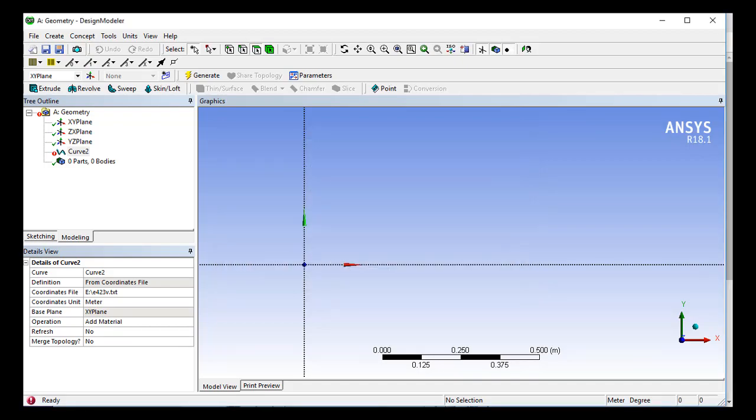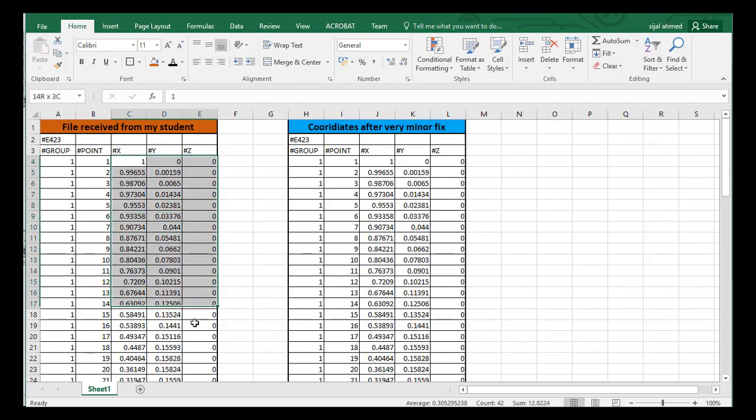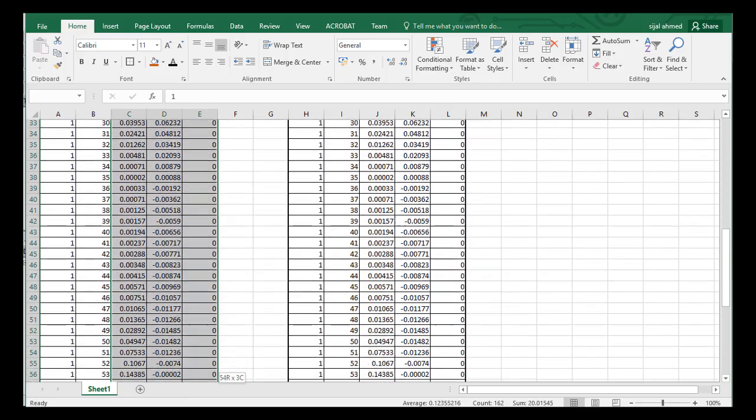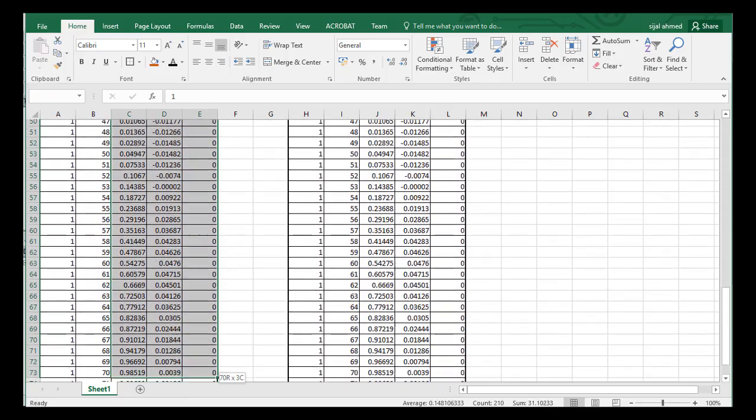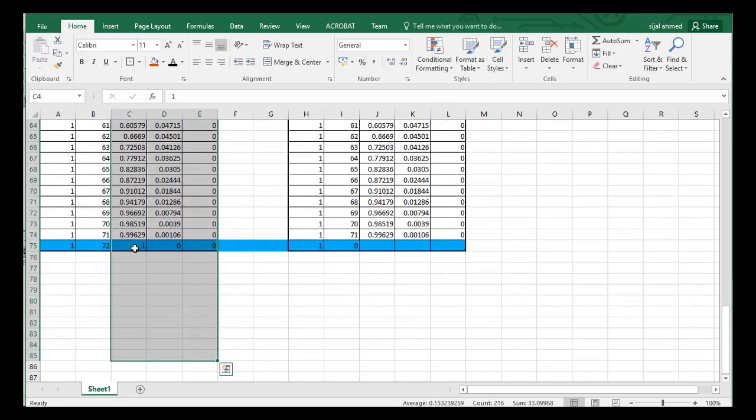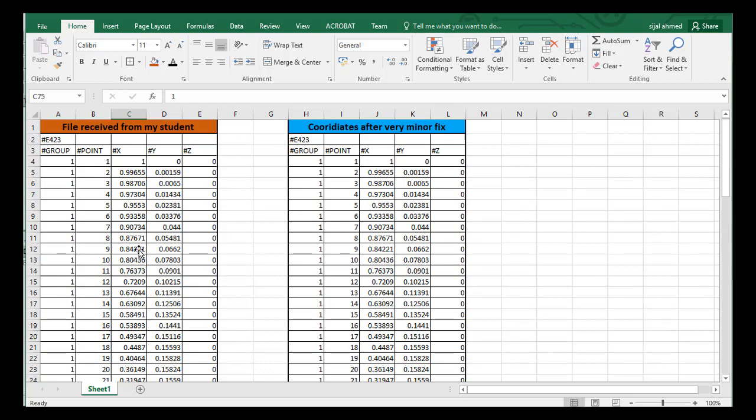So I just imported this file into Excel and tried to figure out the problem in the file. If you take a look at all the coordinates, they are very different. The only problem is that the last coordinate and the first one are the same. And in the design modeler we have a very unique format for the type of airfoil file.